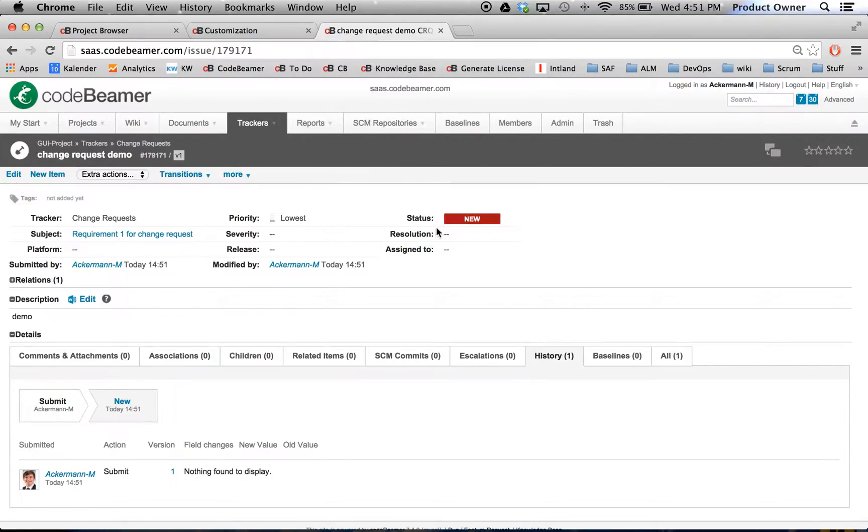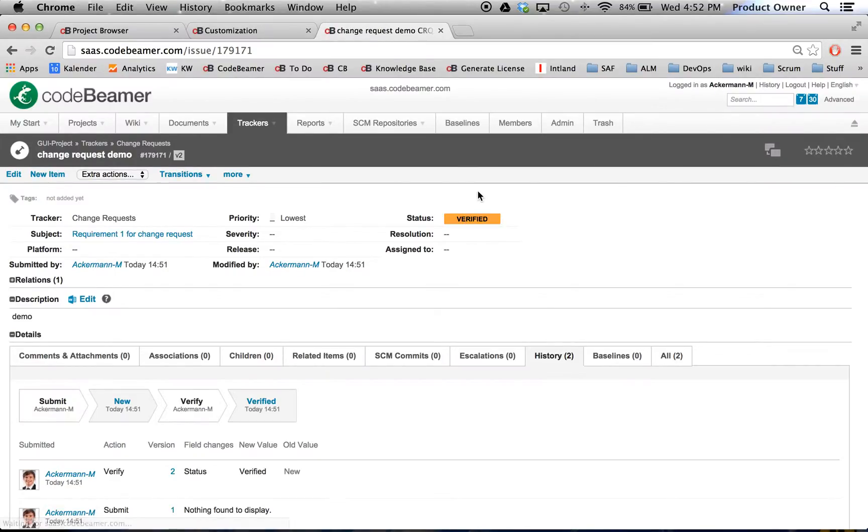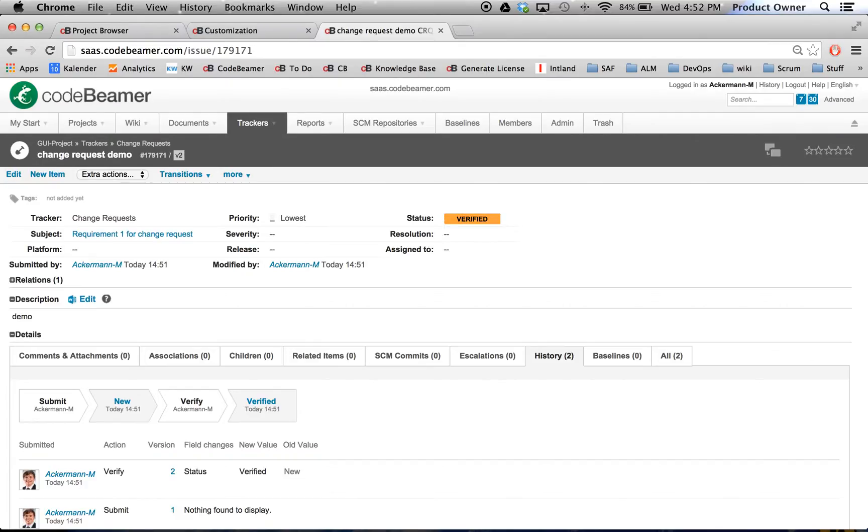Now is my change request. And as you can see, it's still in the status New. But watch as soon as I refresh my page. Now it's in the status Verified. And this is the way how you can pretty much interconnect any item in Codebeamer.